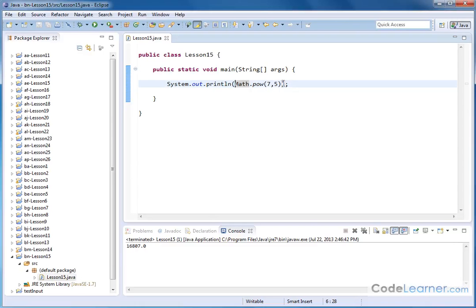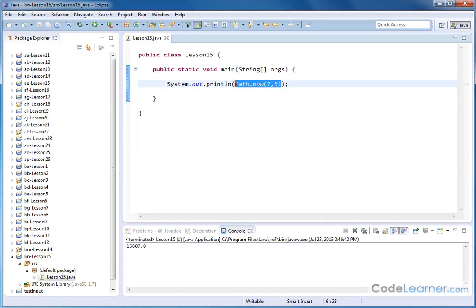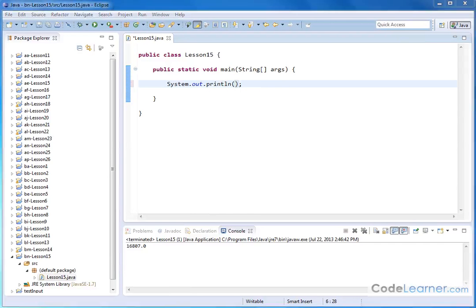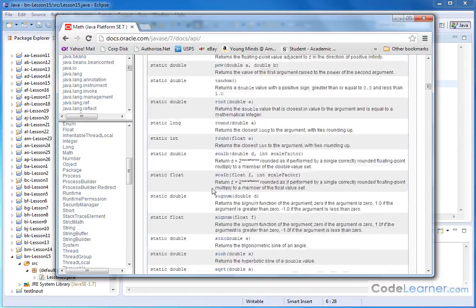Oftentimes, we also would like to calculate the square root of something. Square root is something that we frequently need to do.